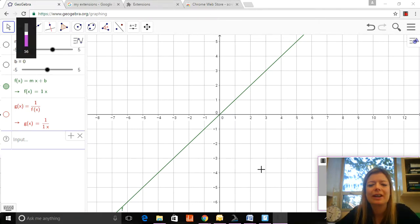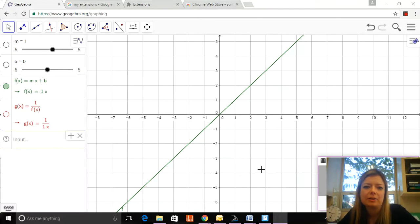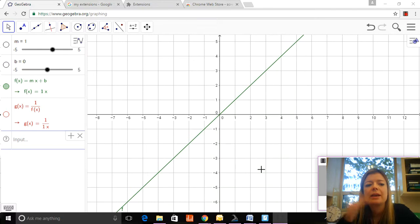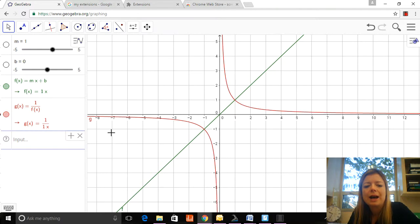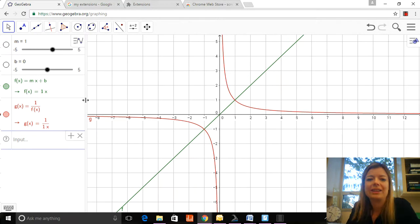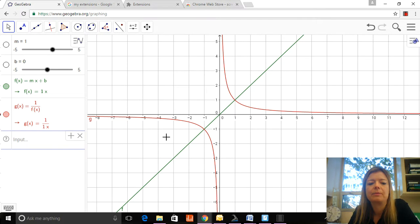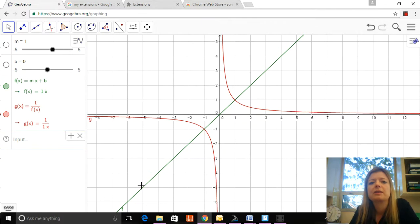Hi everybody, today we're talking about linear functions and their reciprocals. A reciprocal is one divided by a function, so all of our functions today are going to be one divided by some linear function. Here we have the basic linear function y equals x. I made some sliders to change the slope and the y-intercept, and I've also made the reciprocal function g(x) equals one divided by f(x), which right now is just one over x.